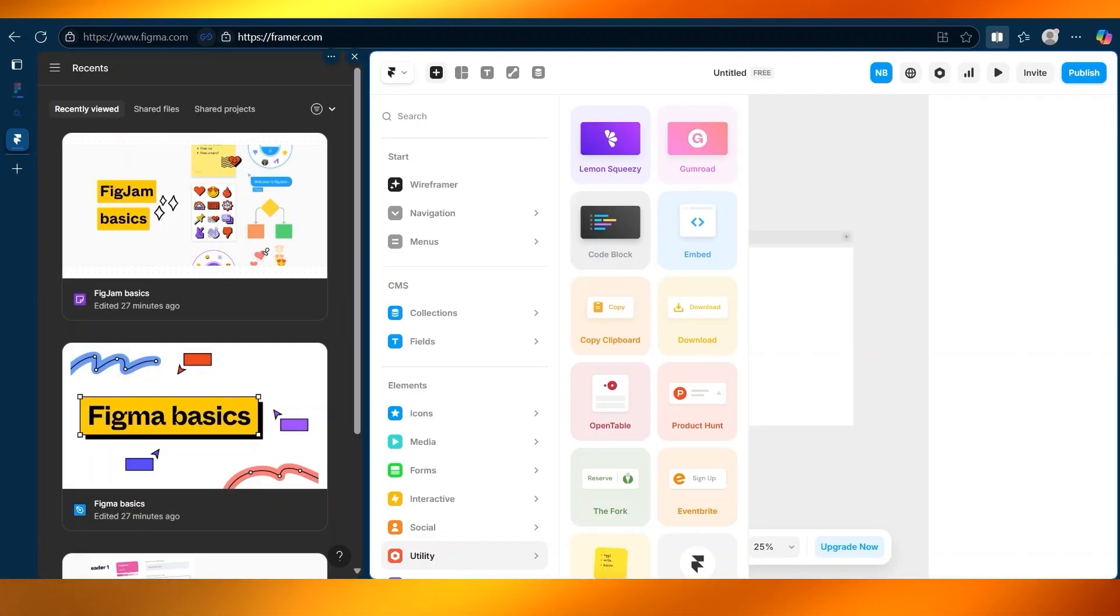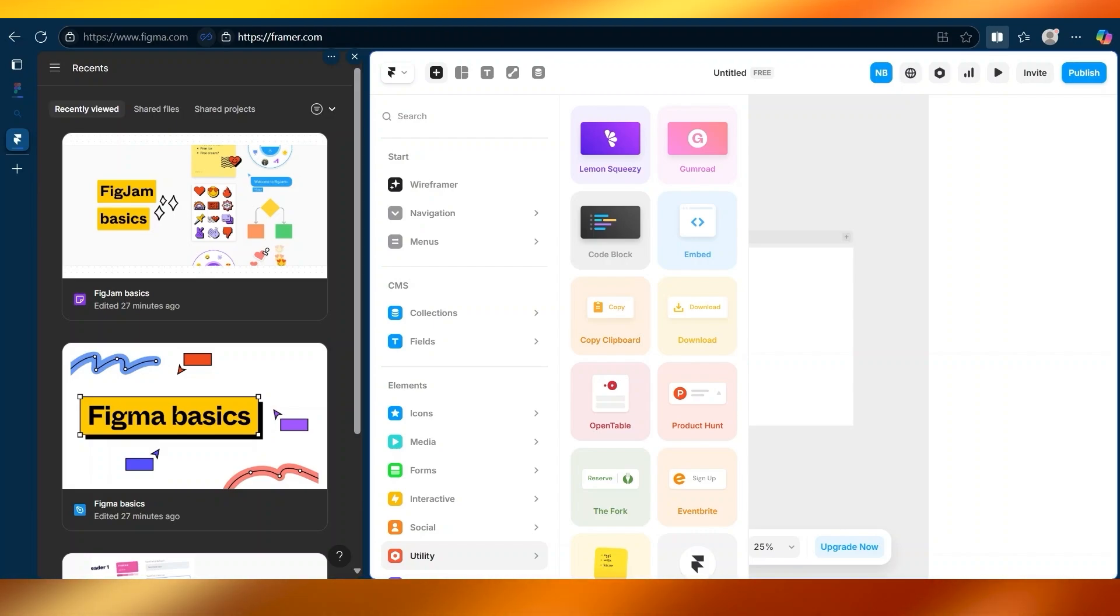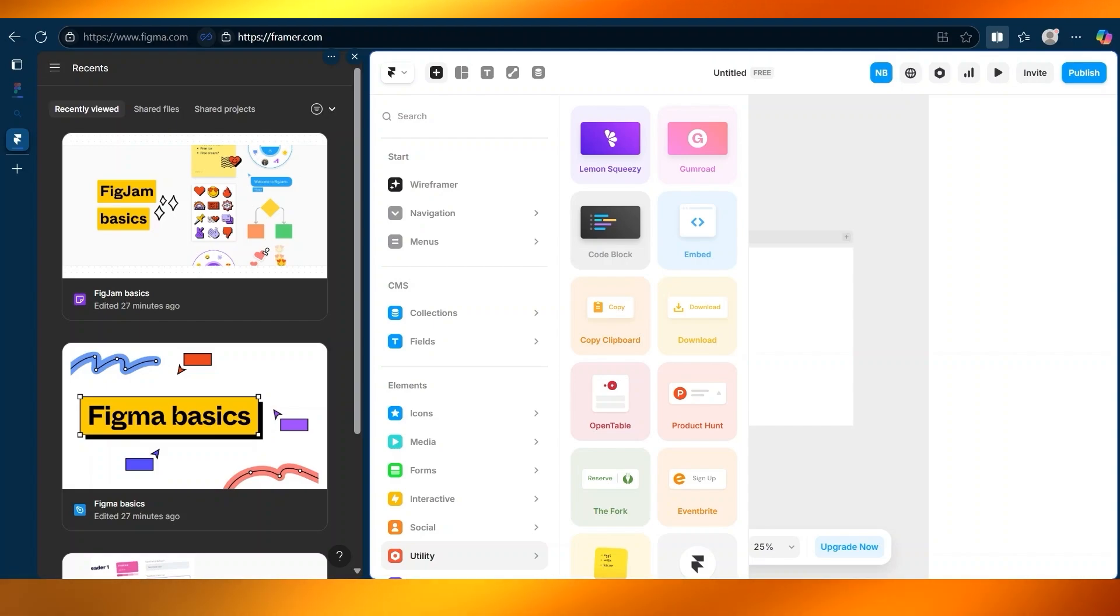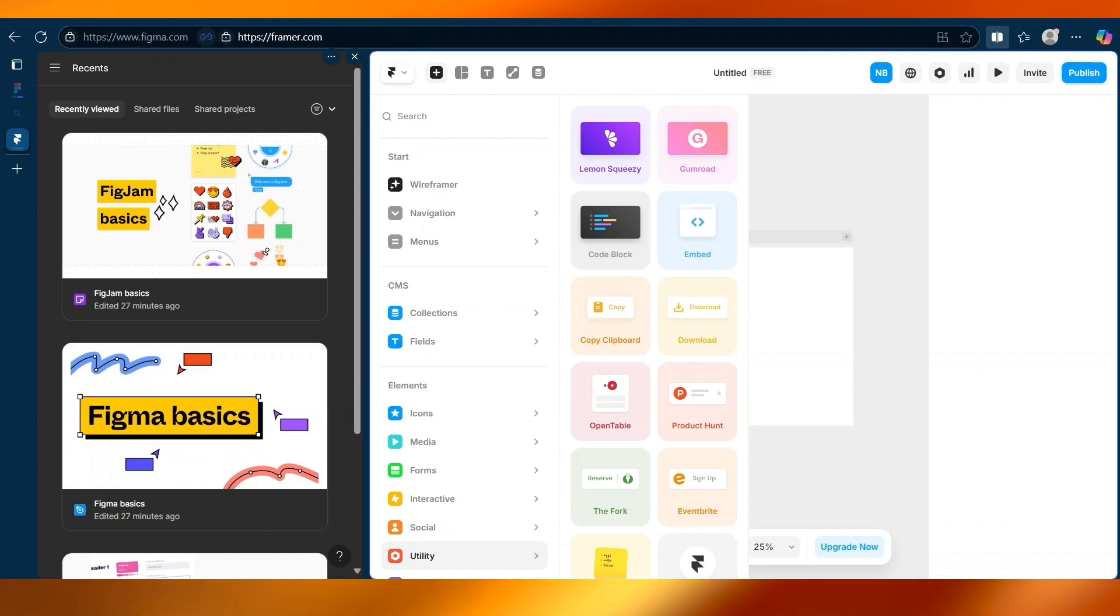Framer originally started as a prototyping tool. But today, it's evolved into a full-fledged interactive design tool. With Framer, you can create websites and prototypes that feel like real apps, complete with animations, hover effects, page transitions, and even custom code.